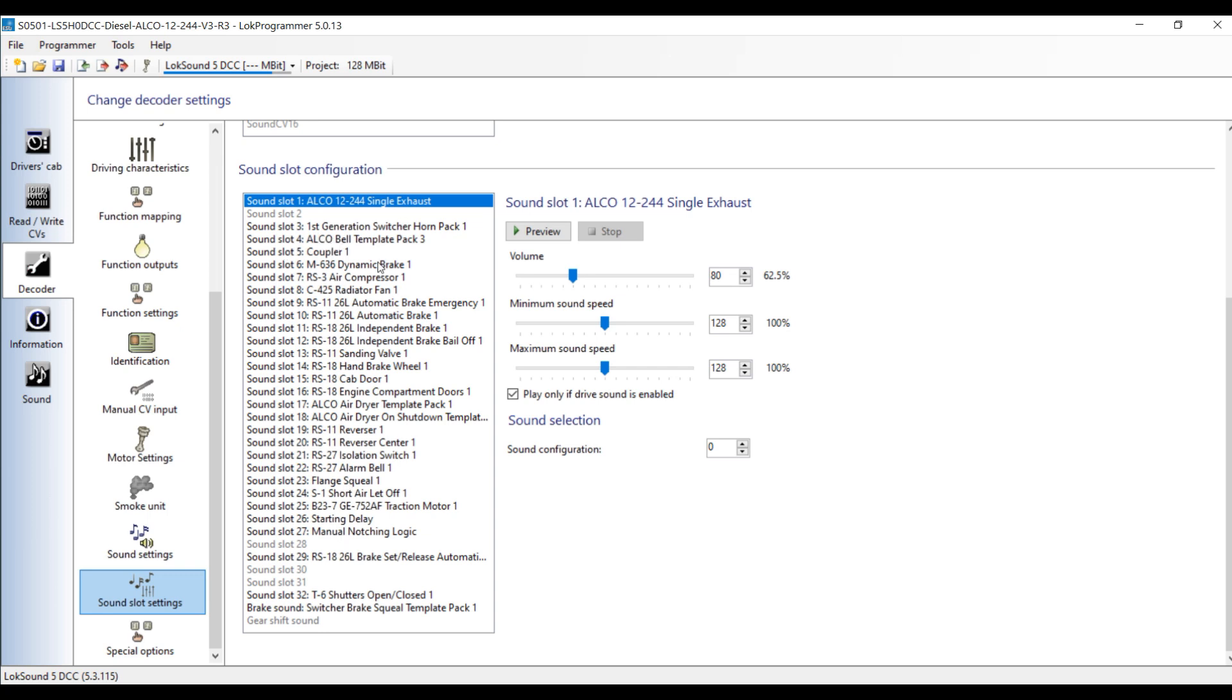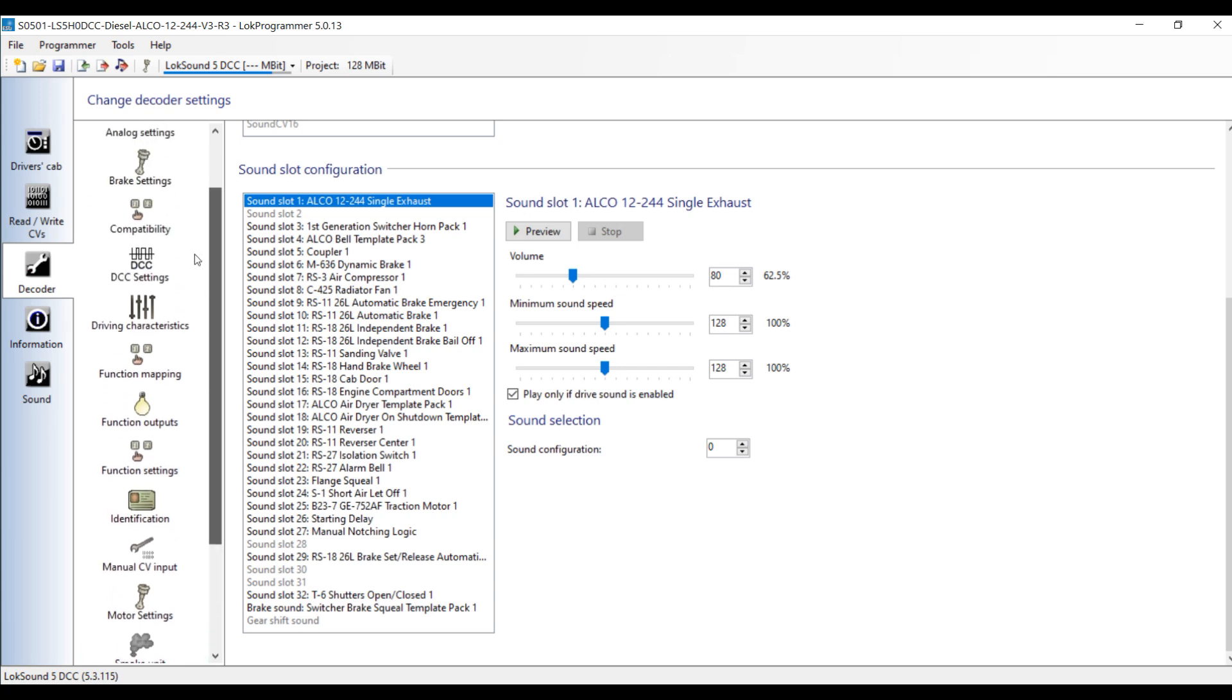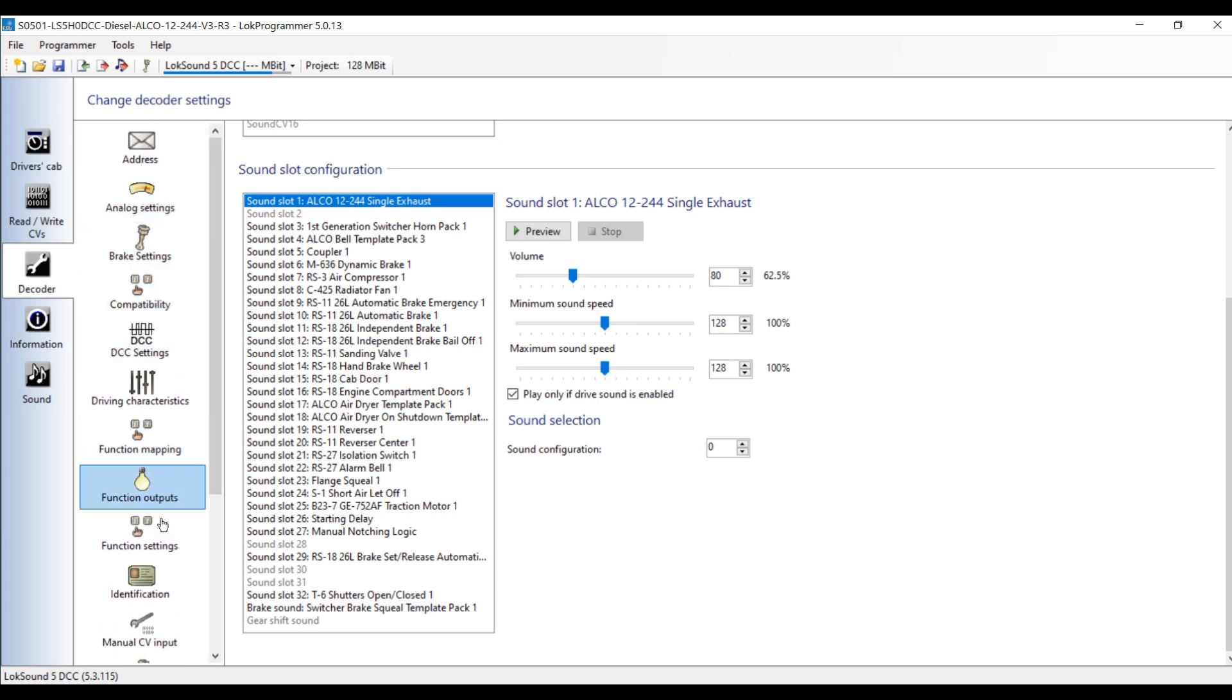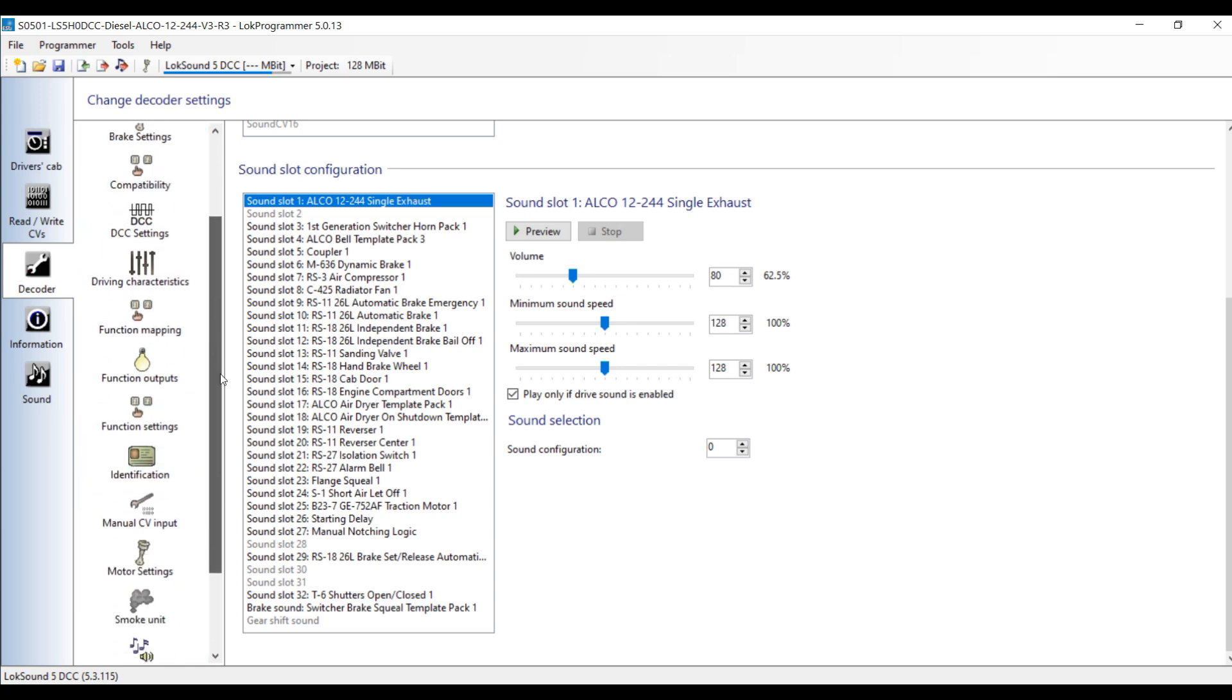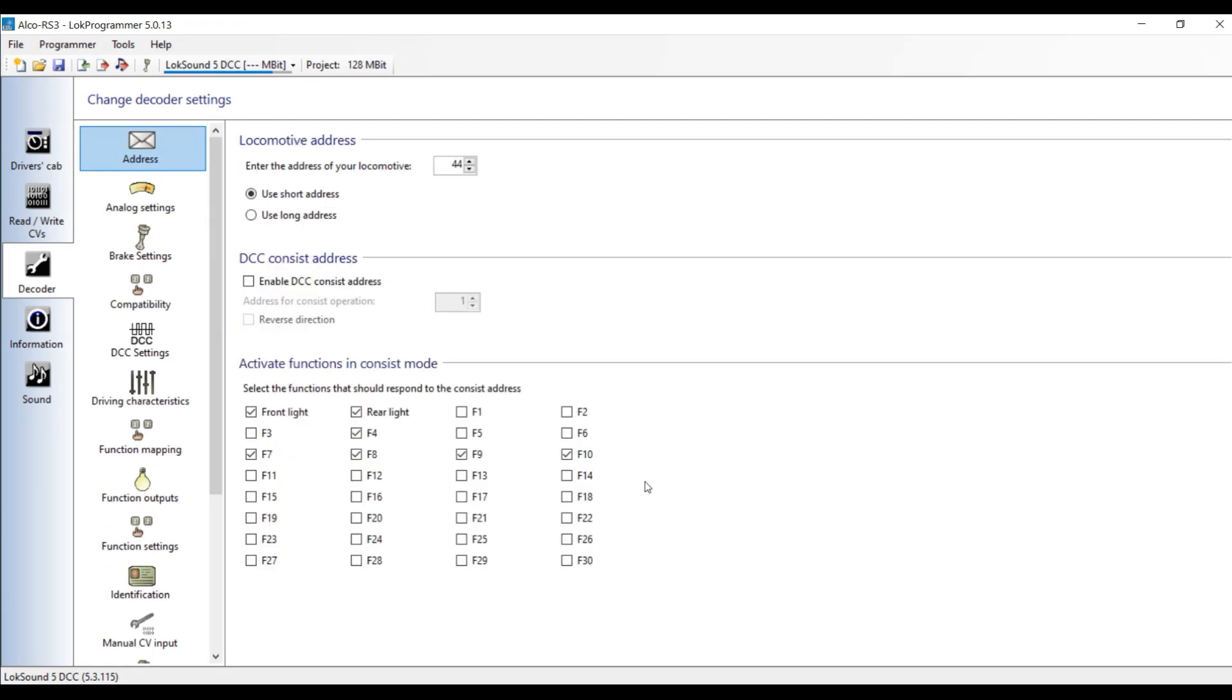If you look here under sound slots, it has an identification for each sound slot used in this file. Sound slot 1 is the Alco 244 prime mover, the switcher horns are in 3, sound slot 4 is the bell, and so on. Recently they've tried to standardize these sound slots. However, there might be sound projects that use different sounds in different sound slots. When you get it to Decoder Pro, you do not have this text information available. All it says is sound slot 1 and 2 and 3 and so on. In order to know which sound slot you need to edit to increase the volume or make other changes, you need this information right here. I'm going to show you how you can save that as well.